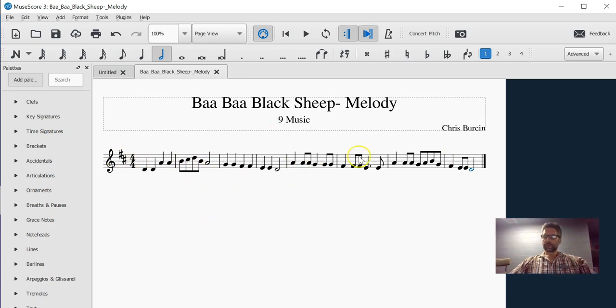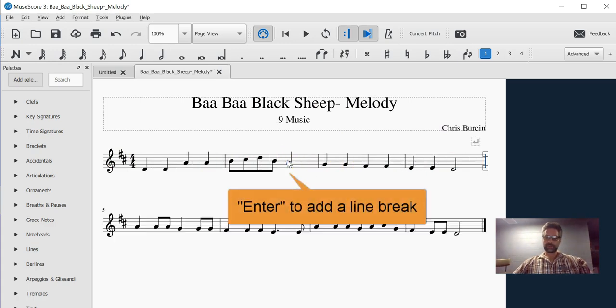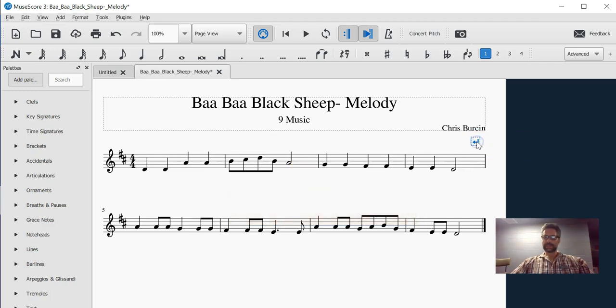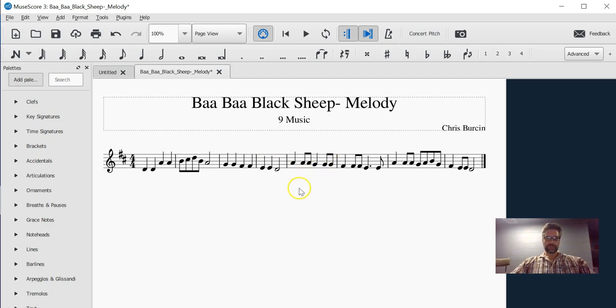MuseScore will sort it out on which lines you want it to go on. If you are fastidious about how you want it laid out, you can choose the bar, hit enter, and that will automatically set that in there. You can always delete that, and let MuseScore do its work. So that's how you put in the melody.